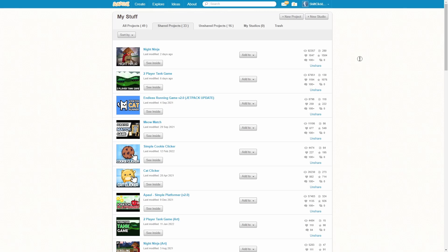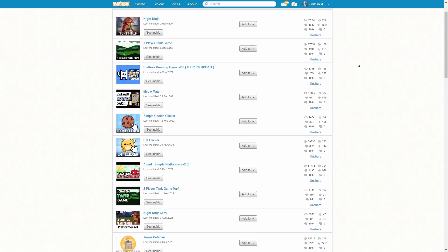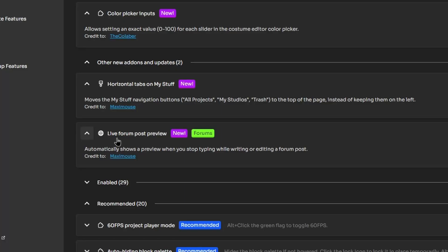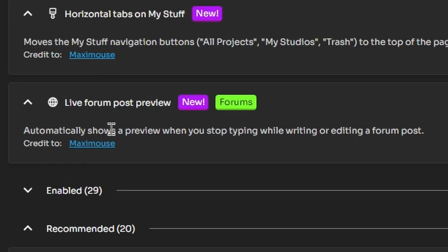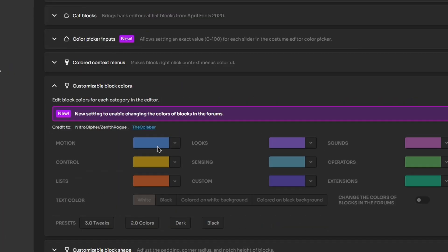There's a new one called live forum post preview - it automatically shows a preview when you stop typing while writing or editing a forum post. I've never actually made a forum post so I'm sure that's useful.